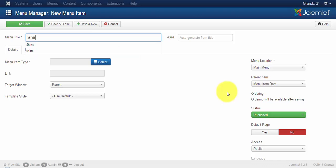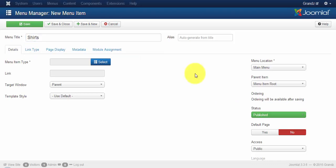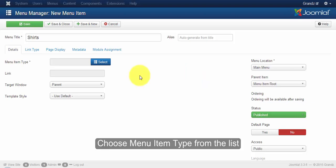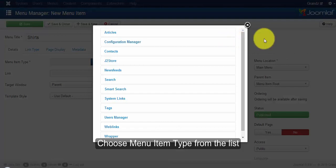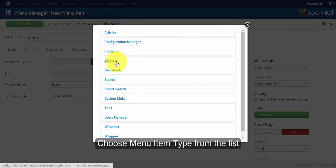Once you're done with that, the next step is to choose your menu item type. Click on the select button. Since we have created multiple products, I'm going to click on JT Store.